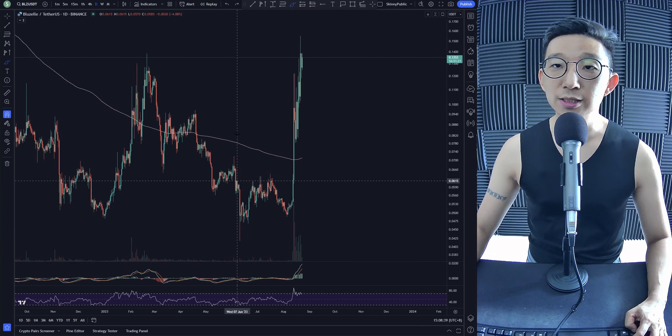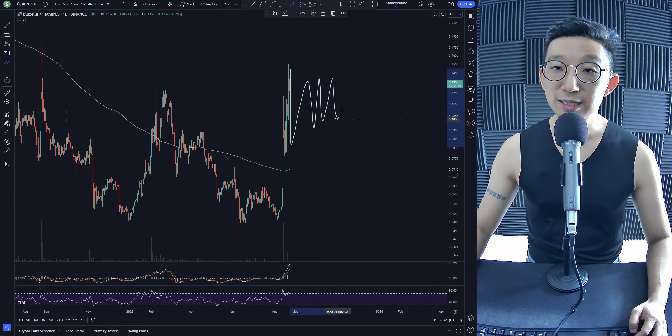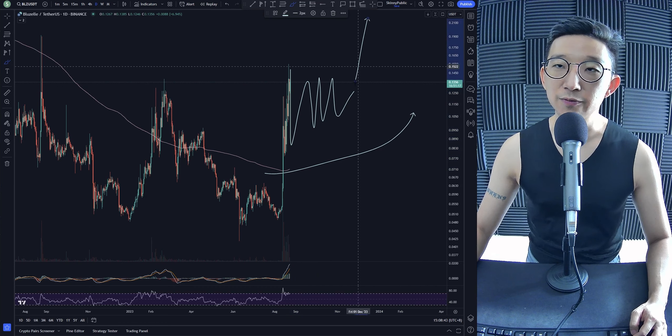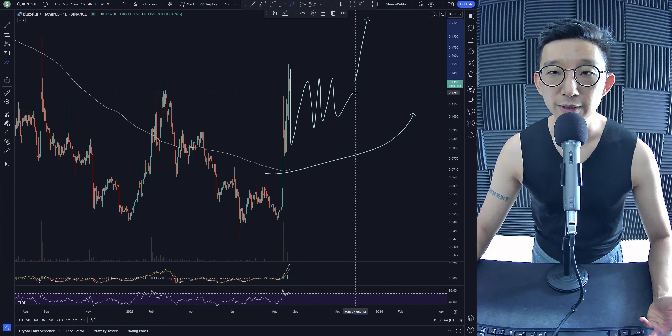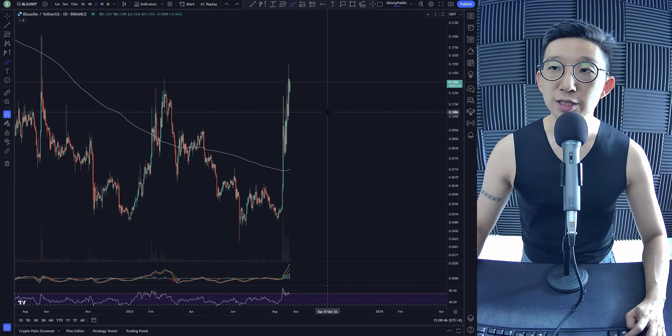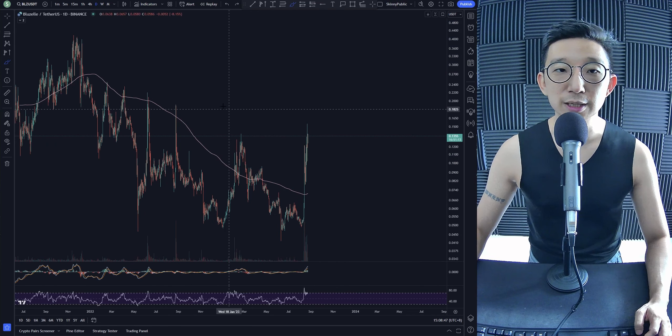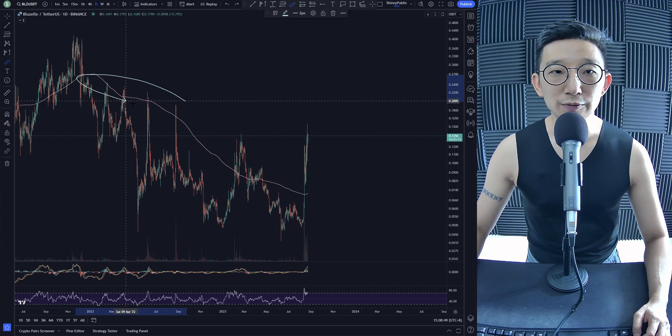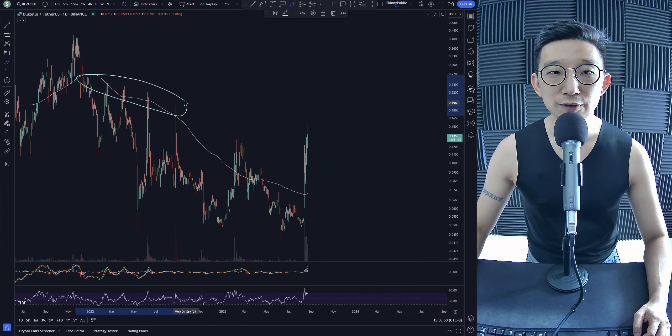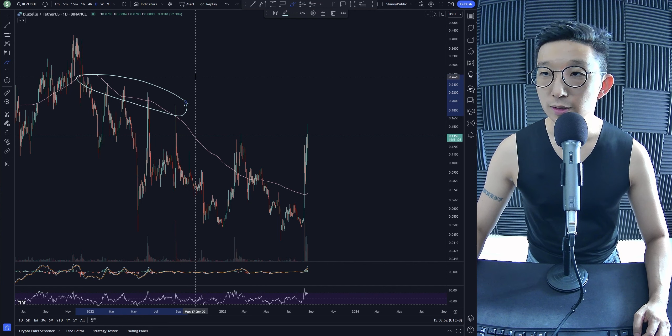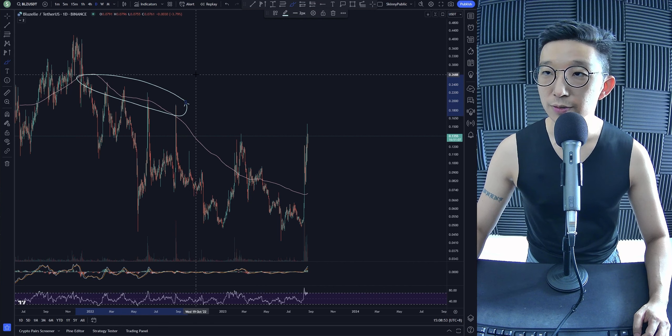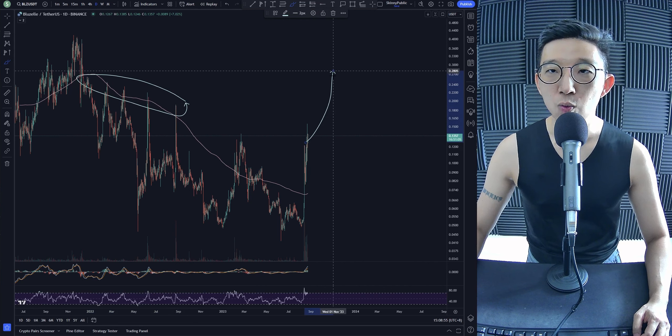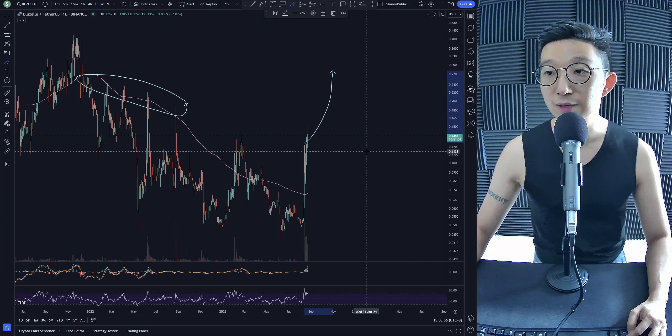But if Blue Zelle does consolidate and does stay above the skinny pink line, then yeah, very likely there could be a move higher for Blue Zelle. I think Blue Zelle could be heading to take out all of these clusters of stop buys over here, all the way to about $0.27. We could be heading to $0.27.